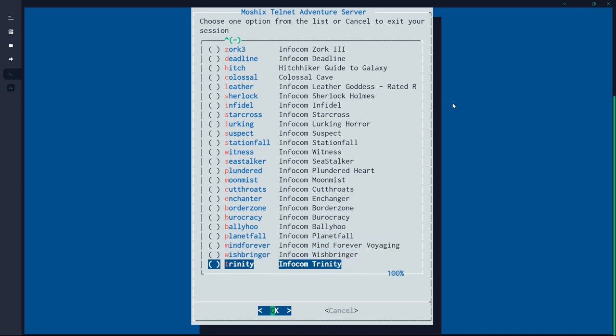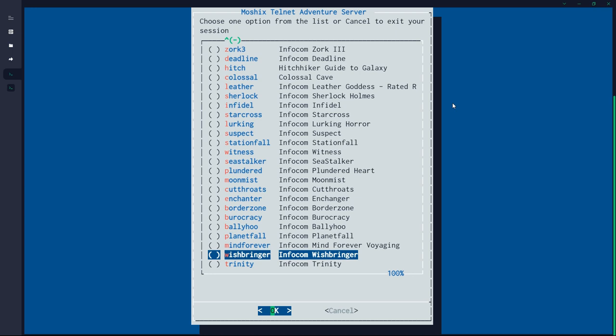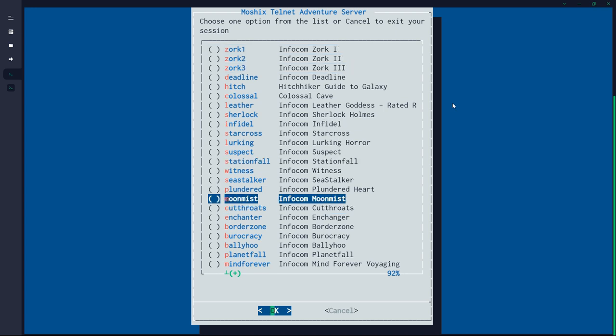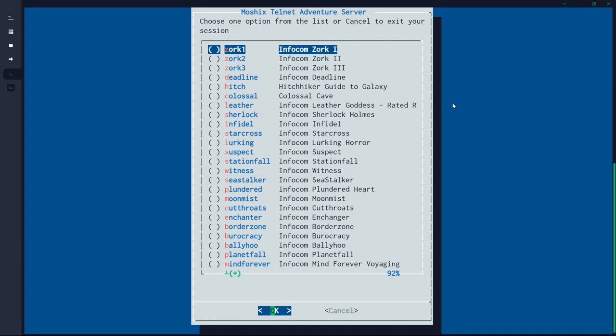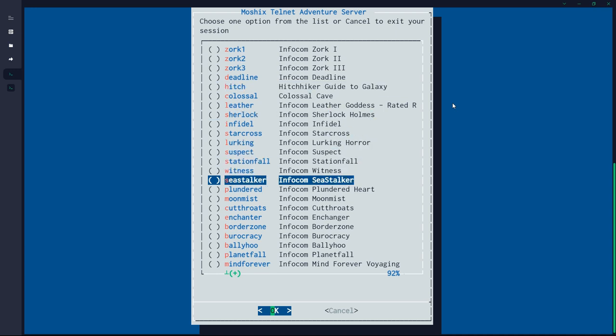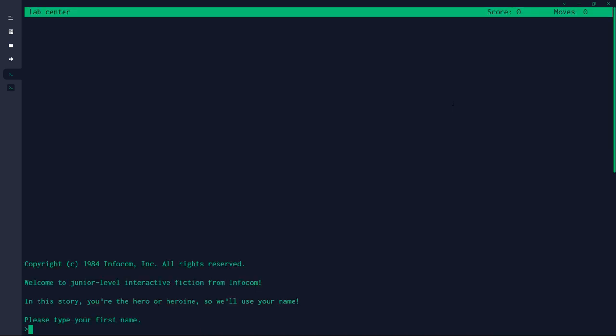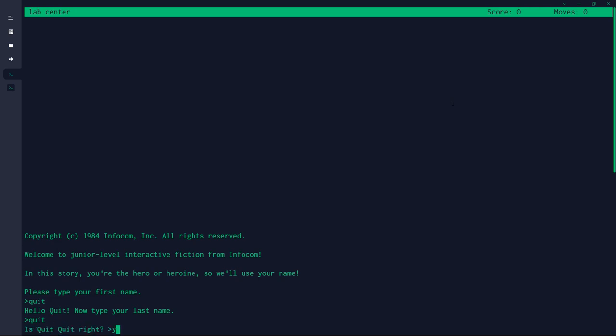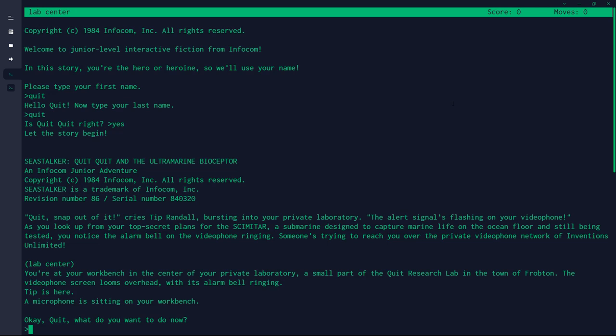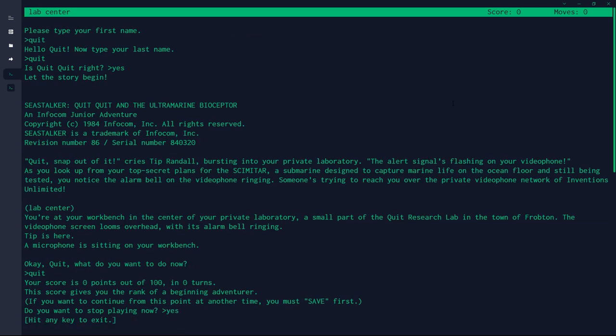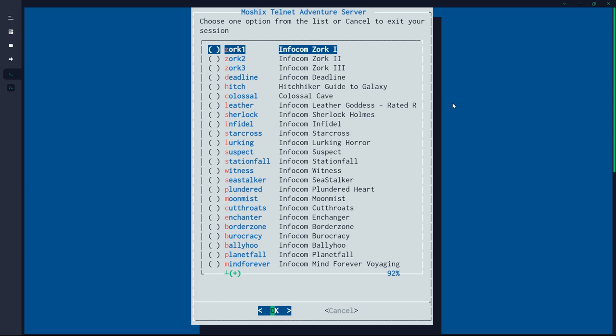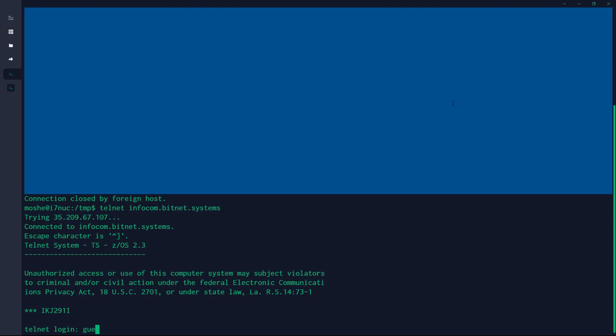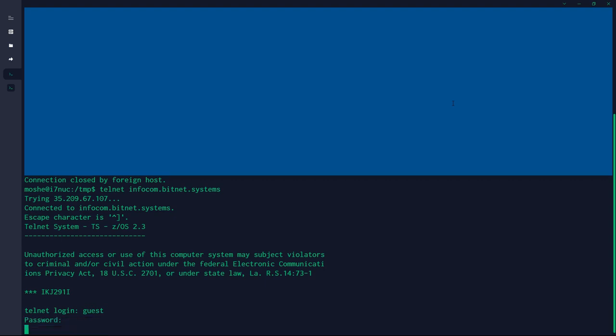So I think we have about, I want to say maybe 23, 24 adventure games, most of them, I think about 21, 22 are Infocom games, including the classic Infocom Zork games. And you can log in here, and we can choose maybe Sea Stalker, and once you select that with the space bar, you can then press enter for okay, and you will be put instantly inside the game, and play as long as you wish. And when you're done, you exit, and you're back here again. And when you're done choosing the games that you want to play, you just hit cancel here, enter, and you land back again on your terminal. So telnet Infocom.BitNet.Systems, that's all you need to do, guest, zork, and play.